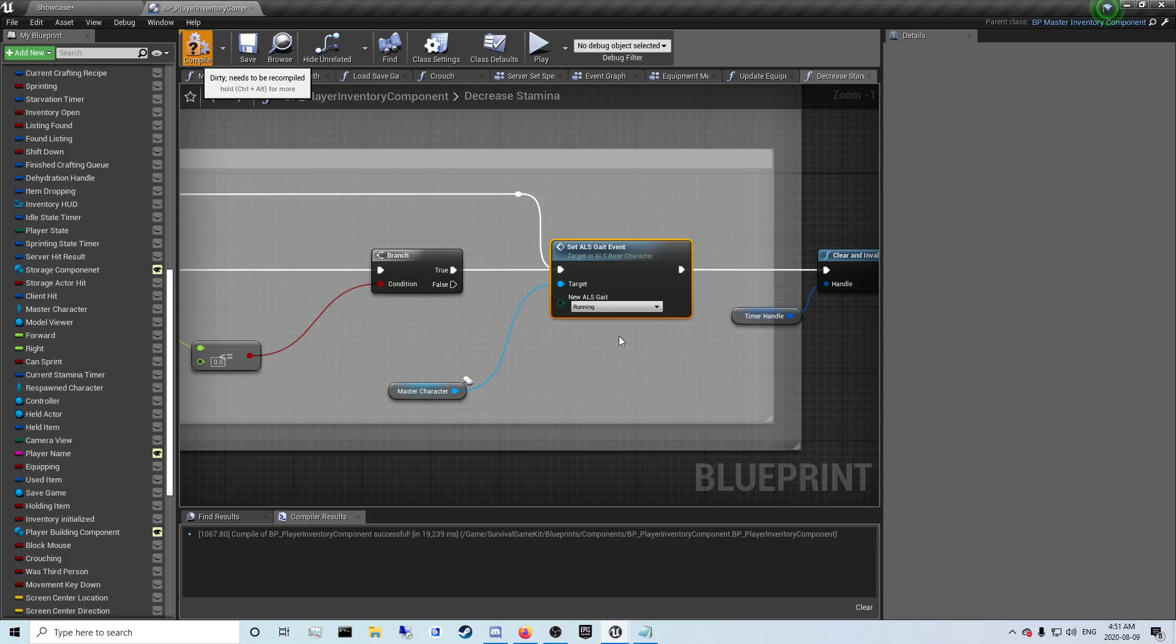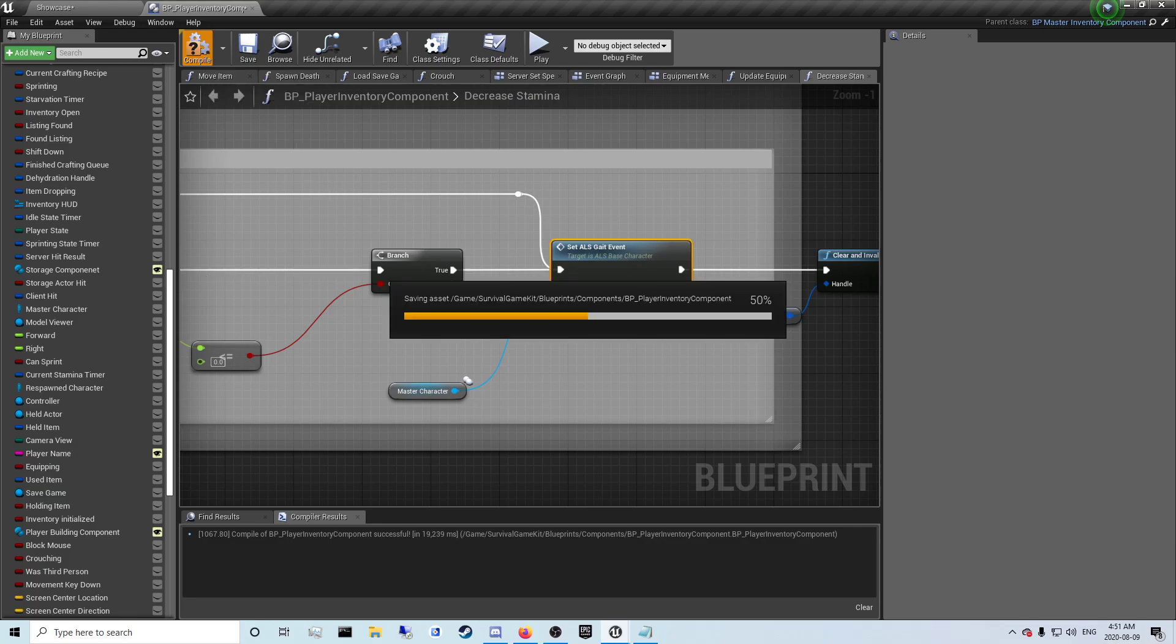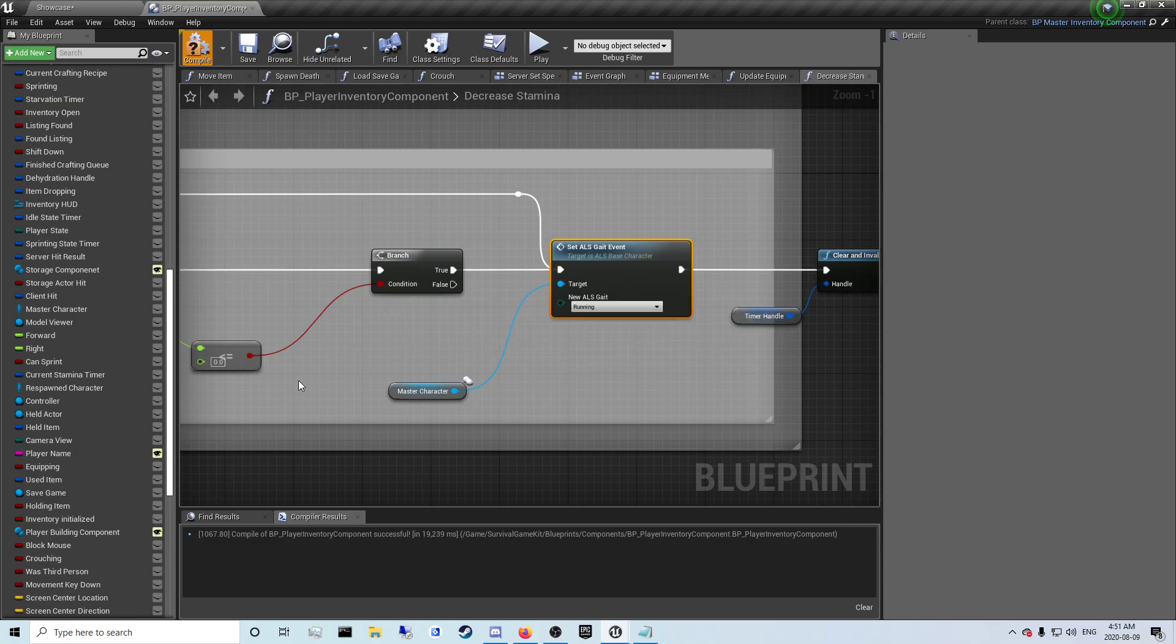That'll just change from the sprinting to the jog animation, the normal running animation.